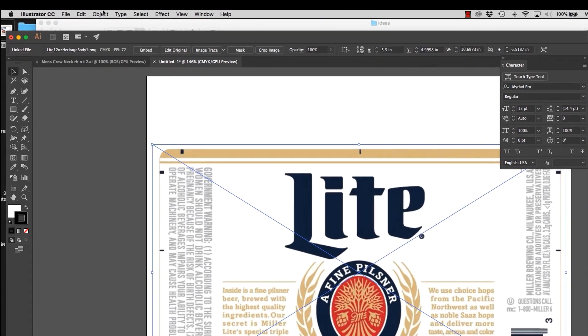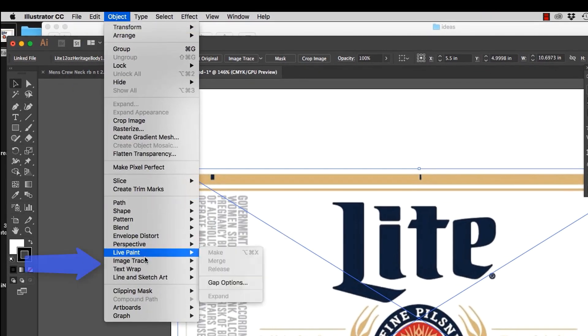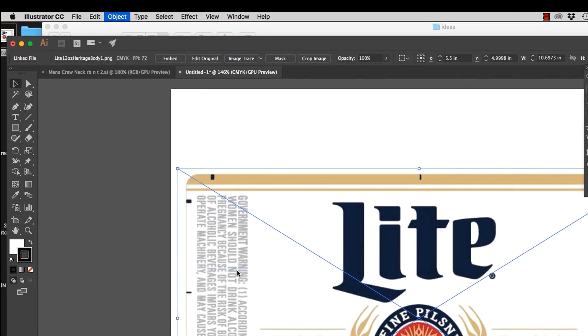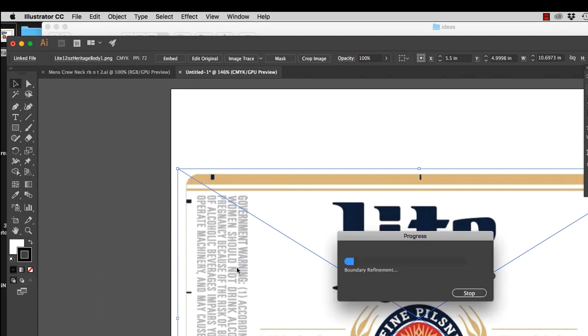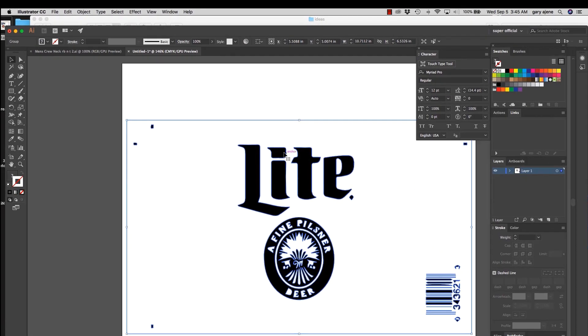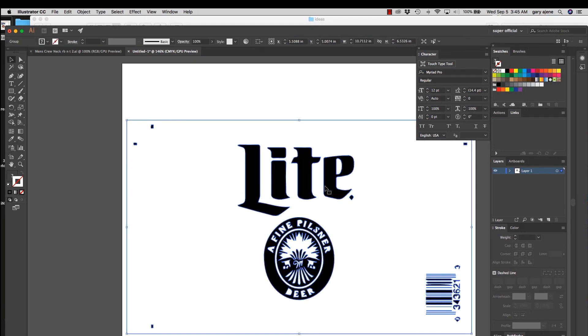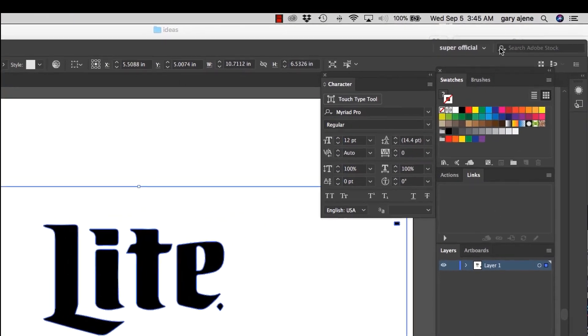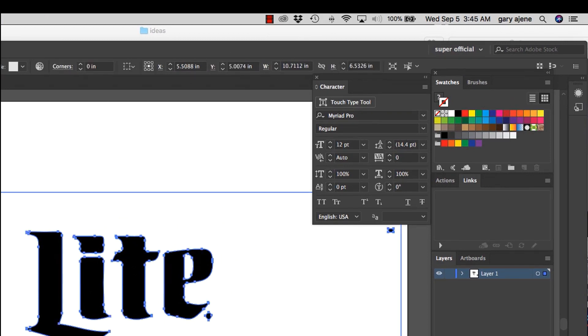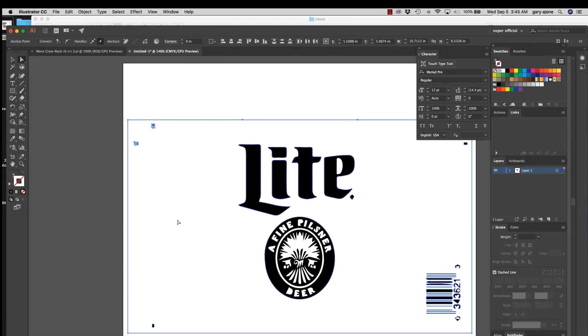So we're going to go right here to Object and we're going to go down to Image Trace, Make and Expand. And look at that. What that did was it changed it from a photograph to vector. And if you want to know the difference between vectors and photographs, go up to this card over here and check out that video. Don't have time to get into all that right now.